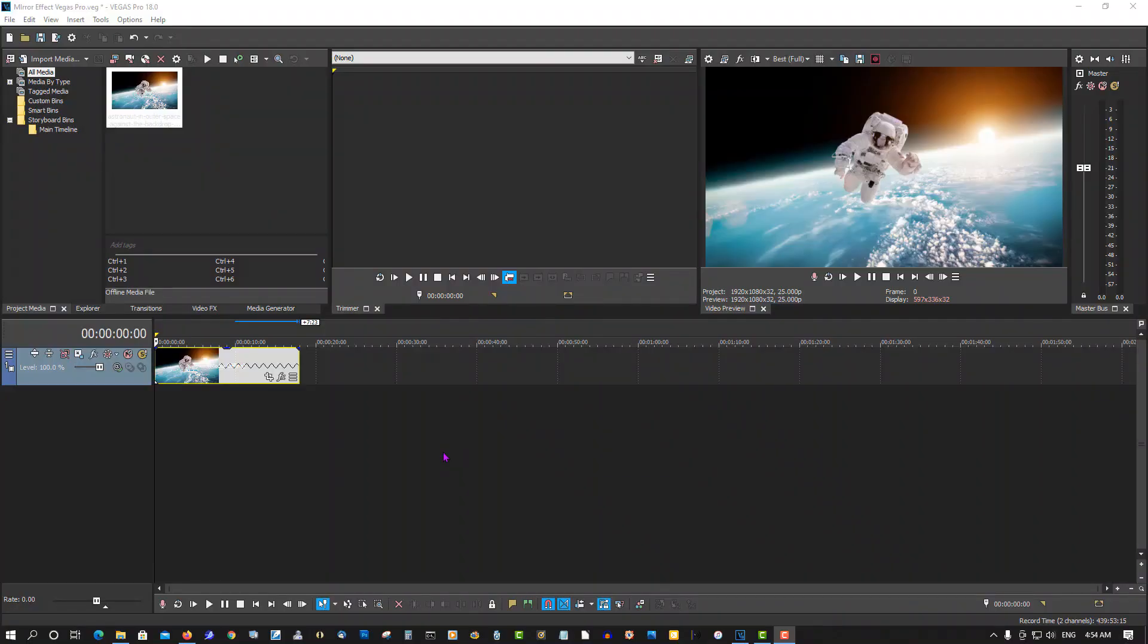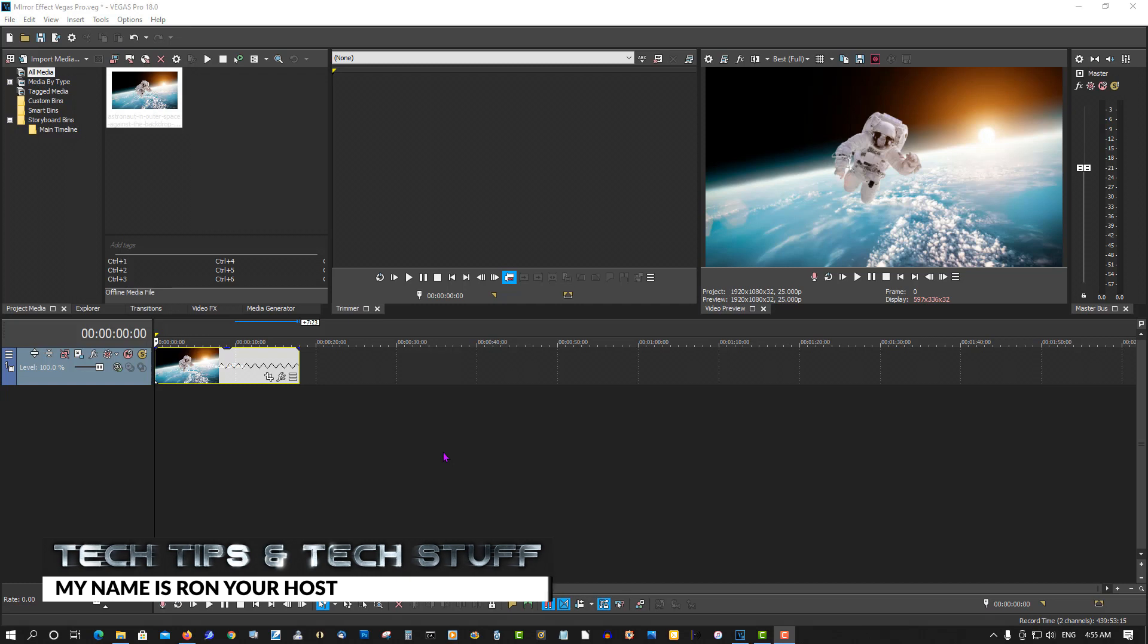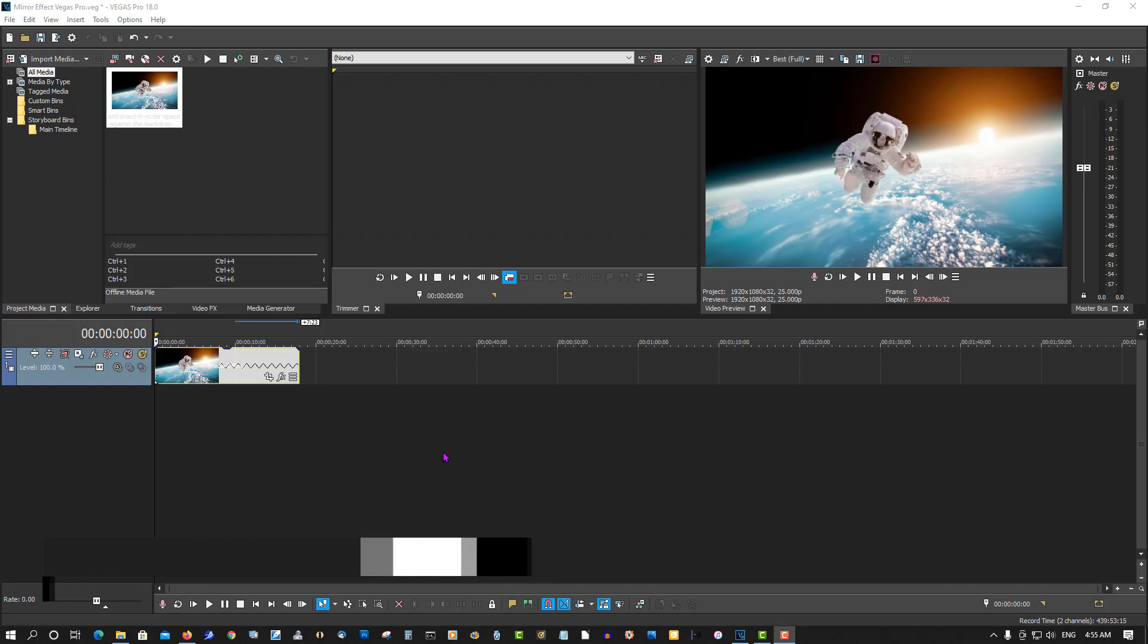Hi, welcome to Tech Tips. My name is Ron, and today I want to show you a feature in Vegas Pro that's been there almost forever, but it's a very unknown feature, and let's proceed.